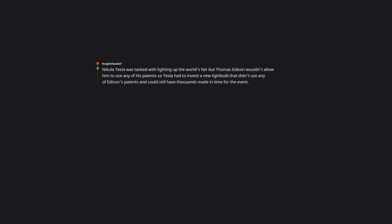Nikola Tesla was tasked with lighting up the World's Fair, but Thomas Edison wouldn't allow him to use any of his patents. So Tesla had to invent a new light bulb that didn't use any of Edison's patents, and could still have thousands made in time for the event. Tesla was definitely one of the most underrated geniuses of his time. I believe he died penniless in 1943.